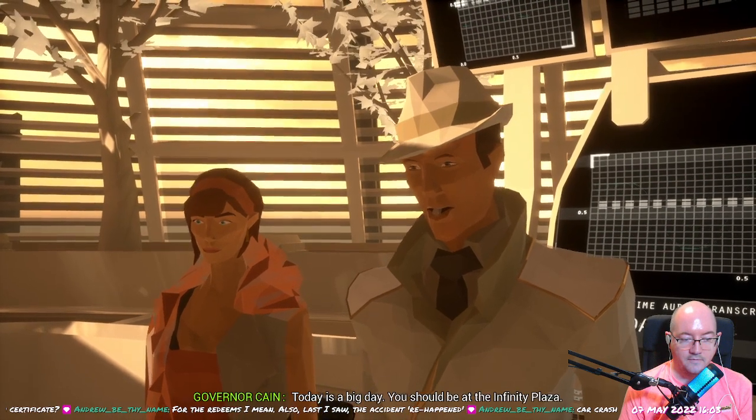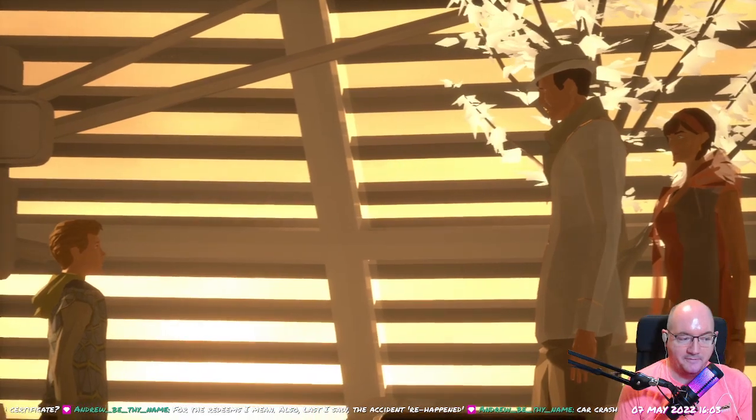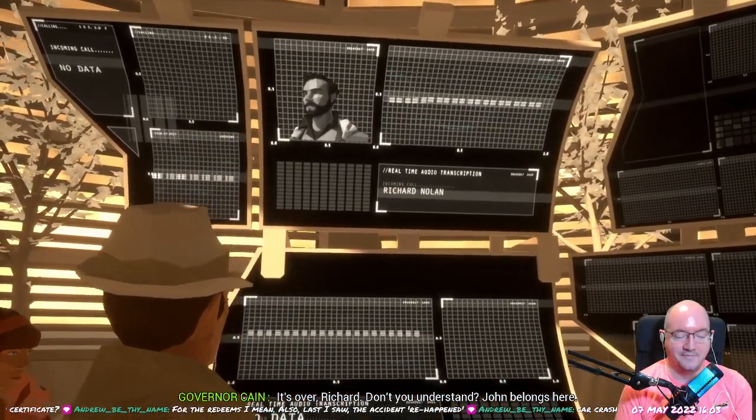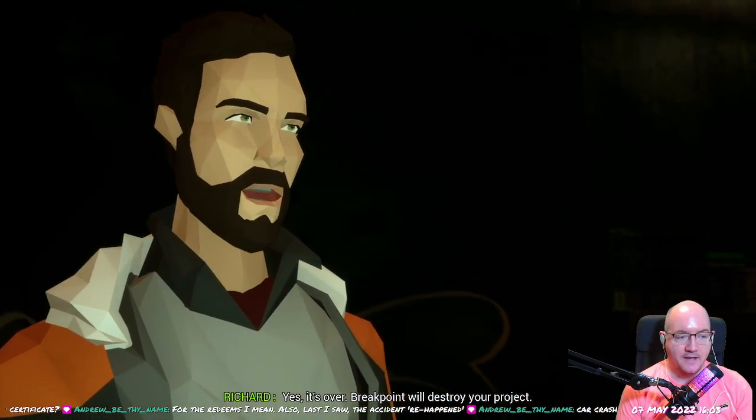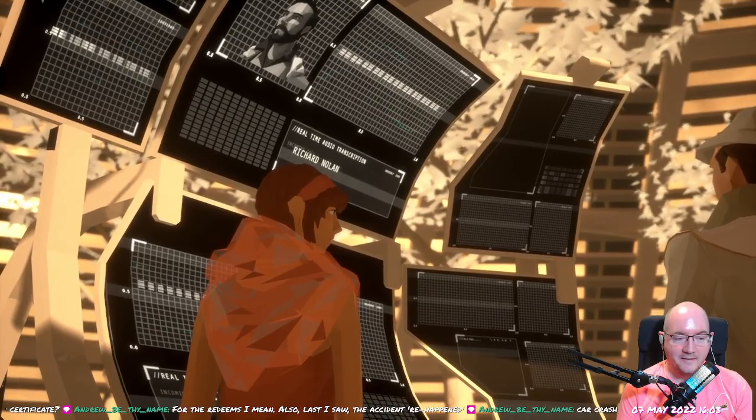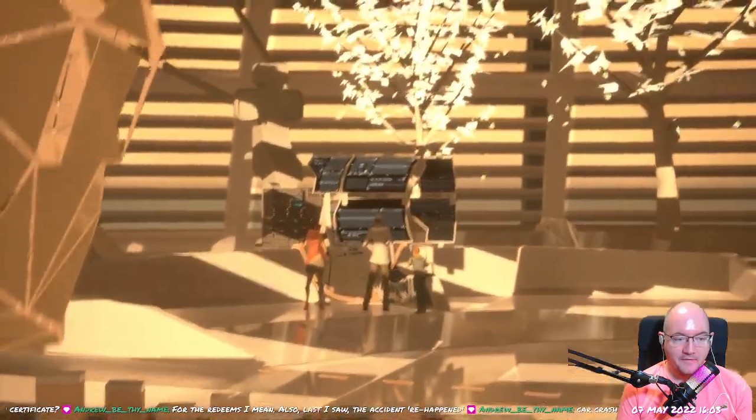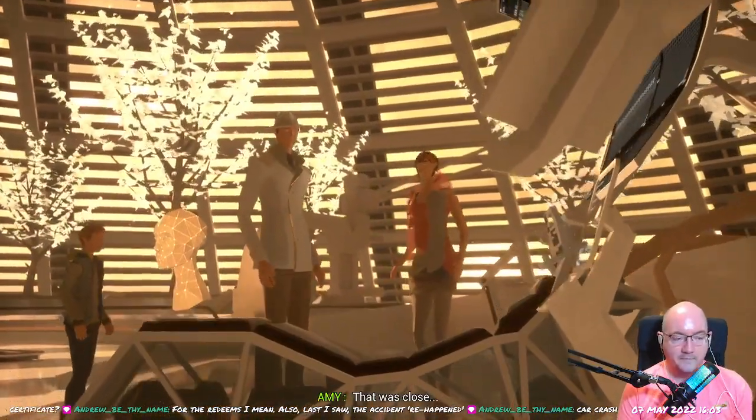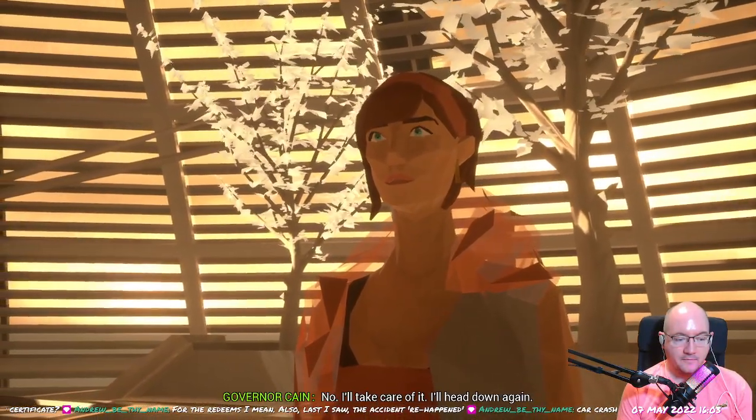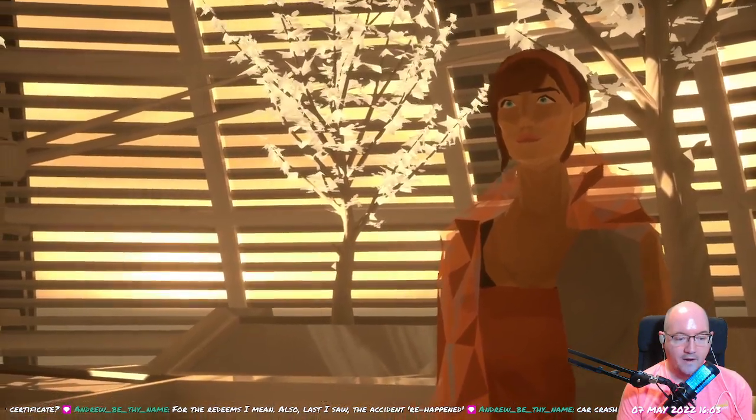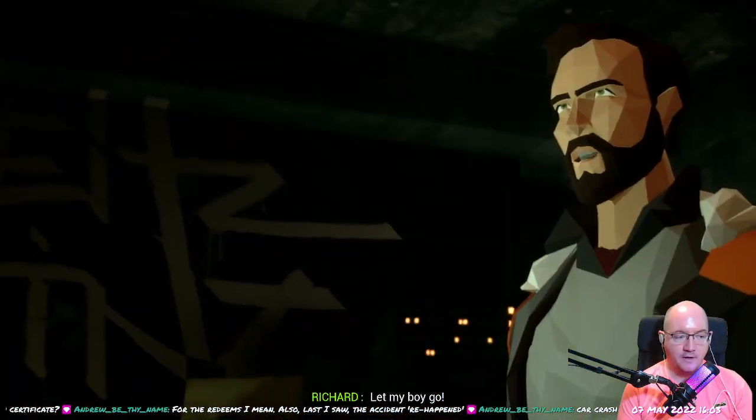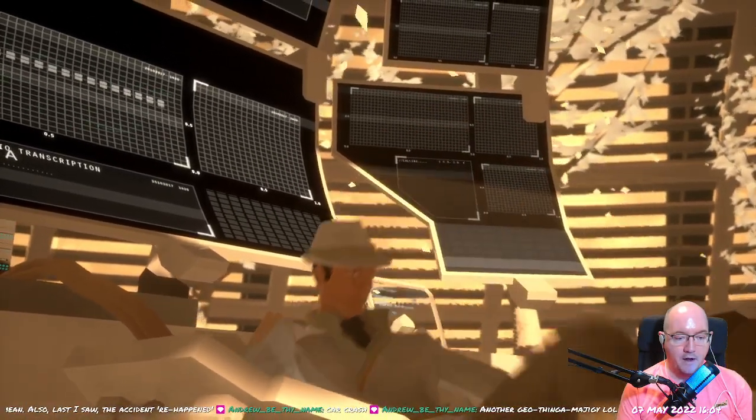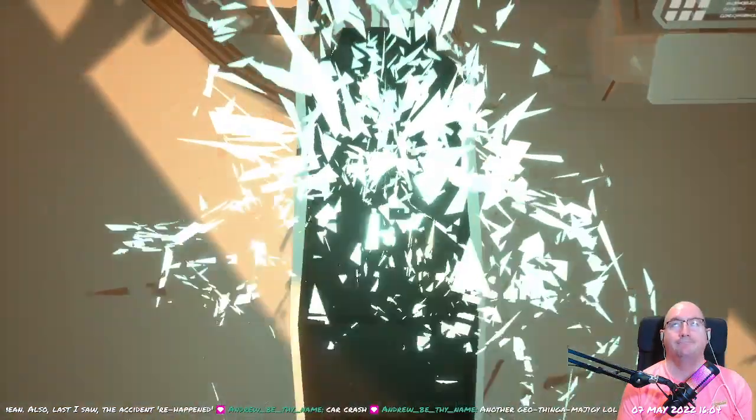Today is a big day. You should be at the Infinity Plaza with your father. It's over, Richard. Don't you understand? John belongs here. Dad? Yes. Daddy. Breakpoint will destroy your project. Let him go. Fuck him up, Richard. That was close. Maybe we should disconnect now. No. I'll take care of it. I'll head down again.